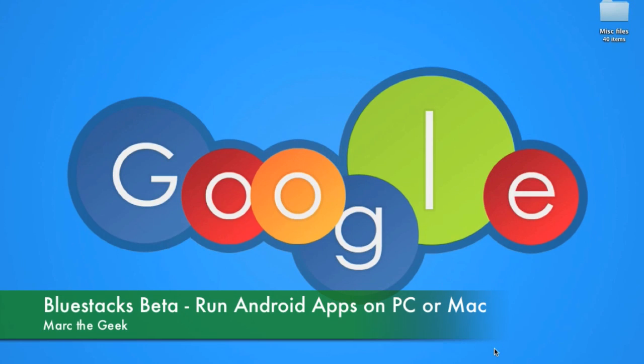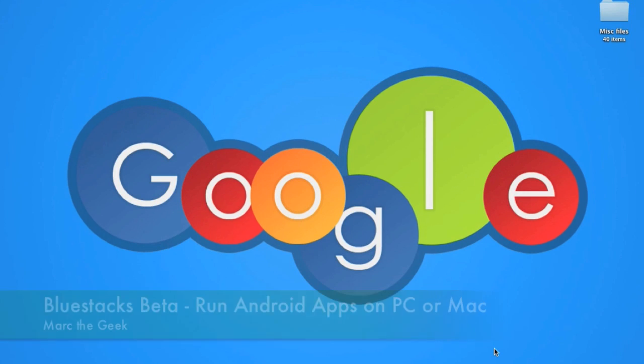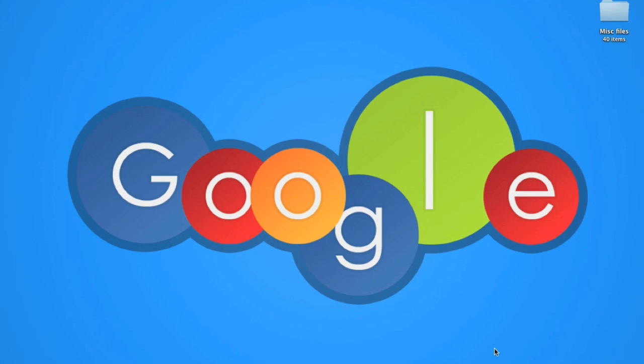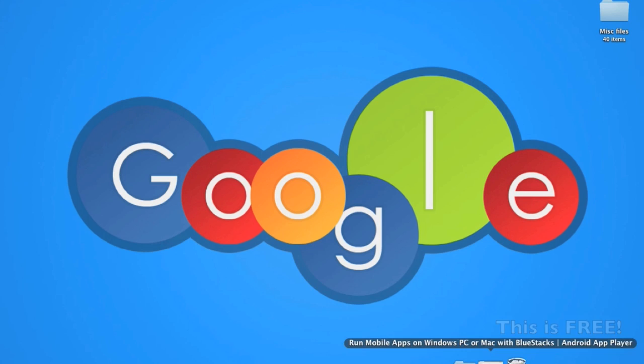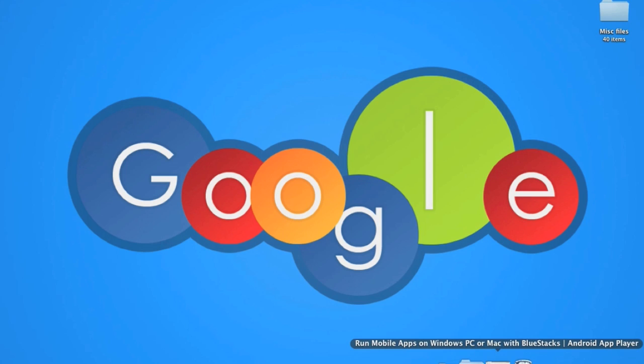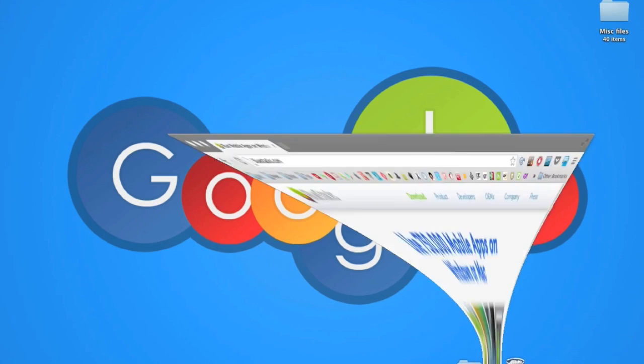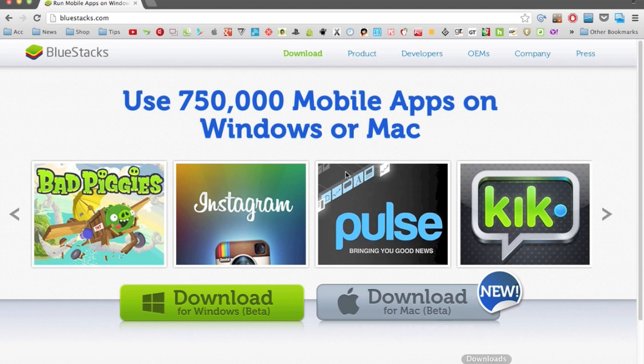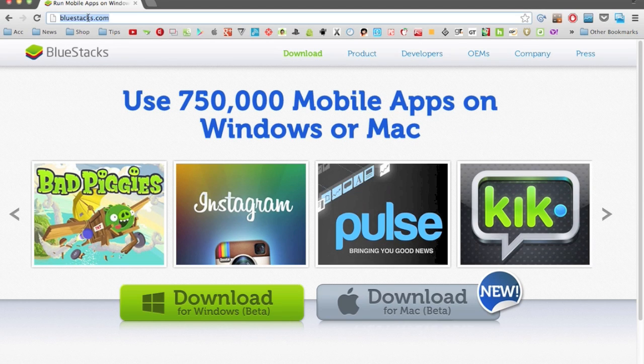Hello guys, Mark the Geek here with a very different video. In this video I want to show you a very cool app for your PC or Mac that lets you actually use Android apps on your computer. This app is called BlueStacks.